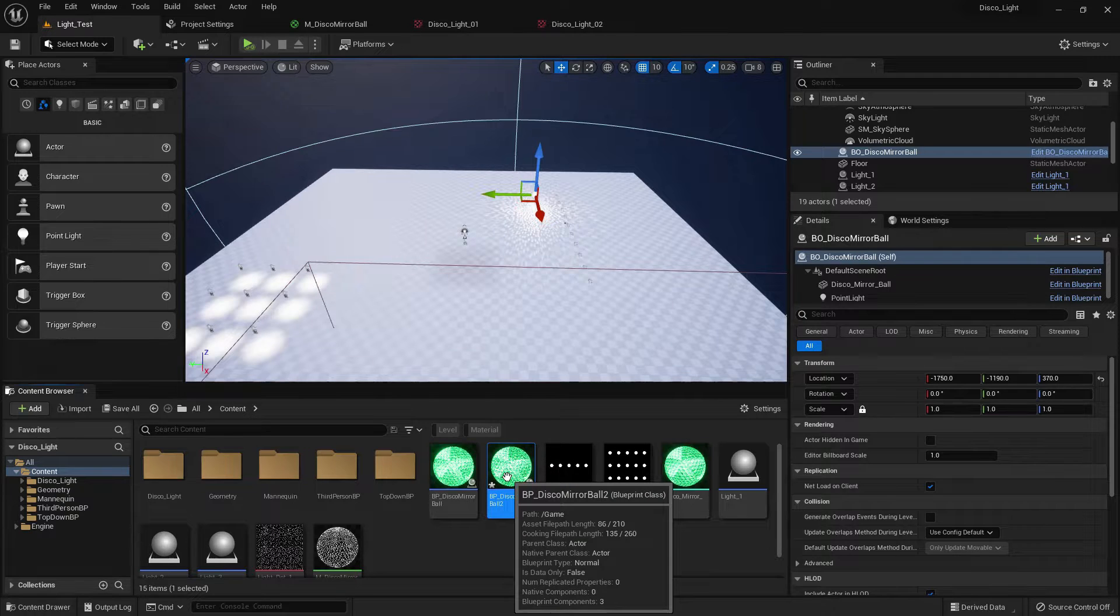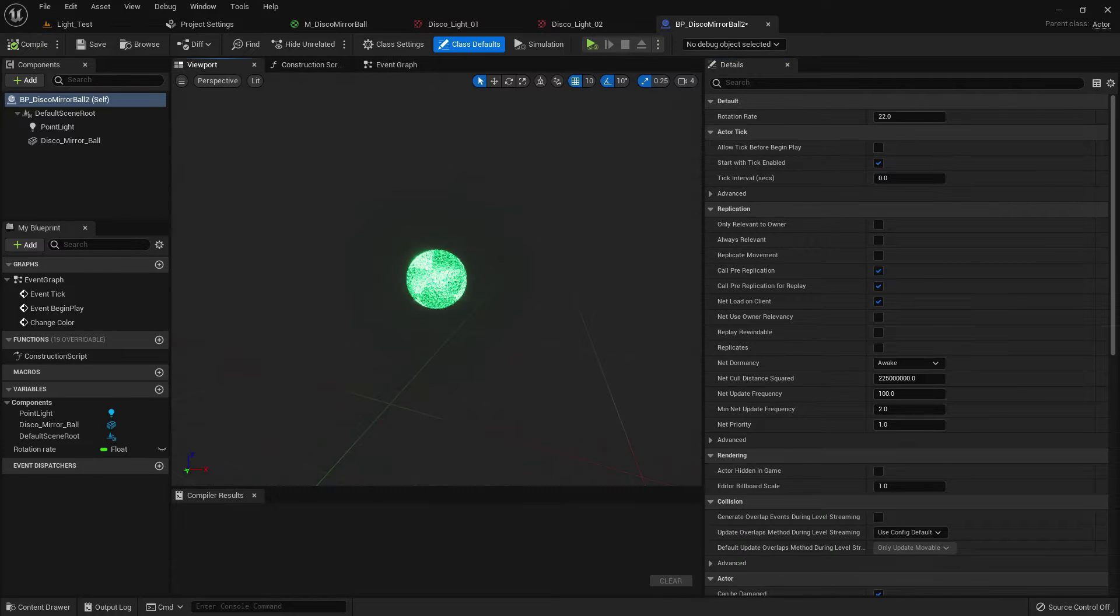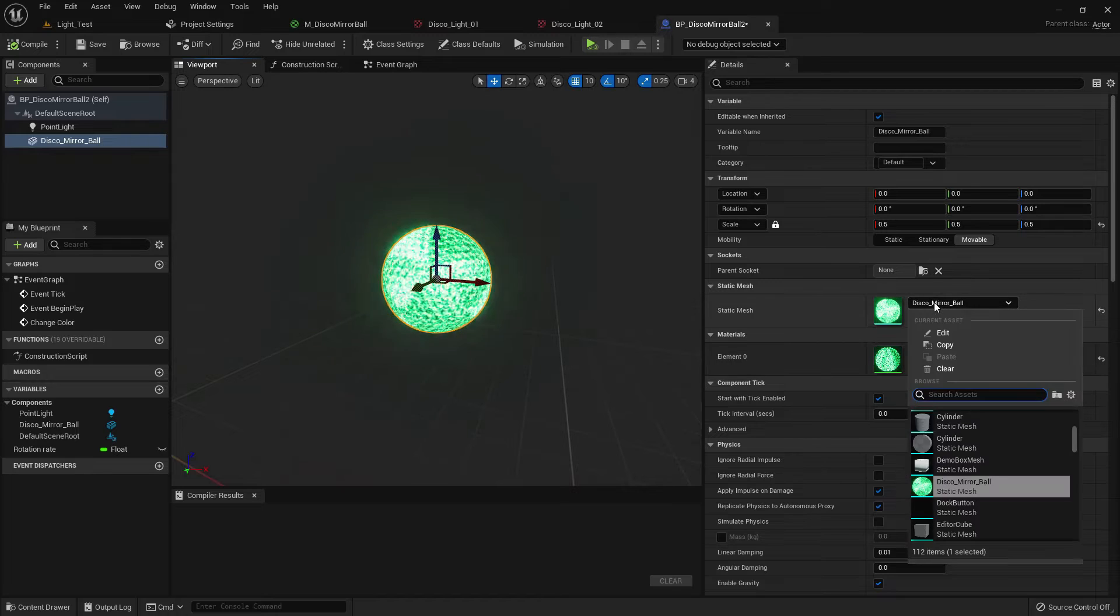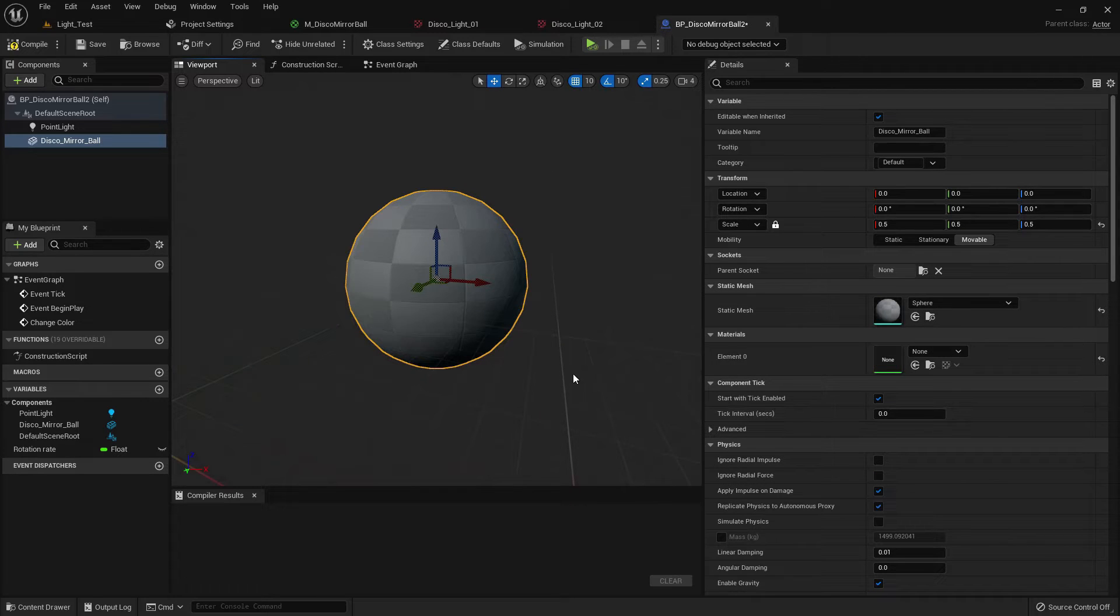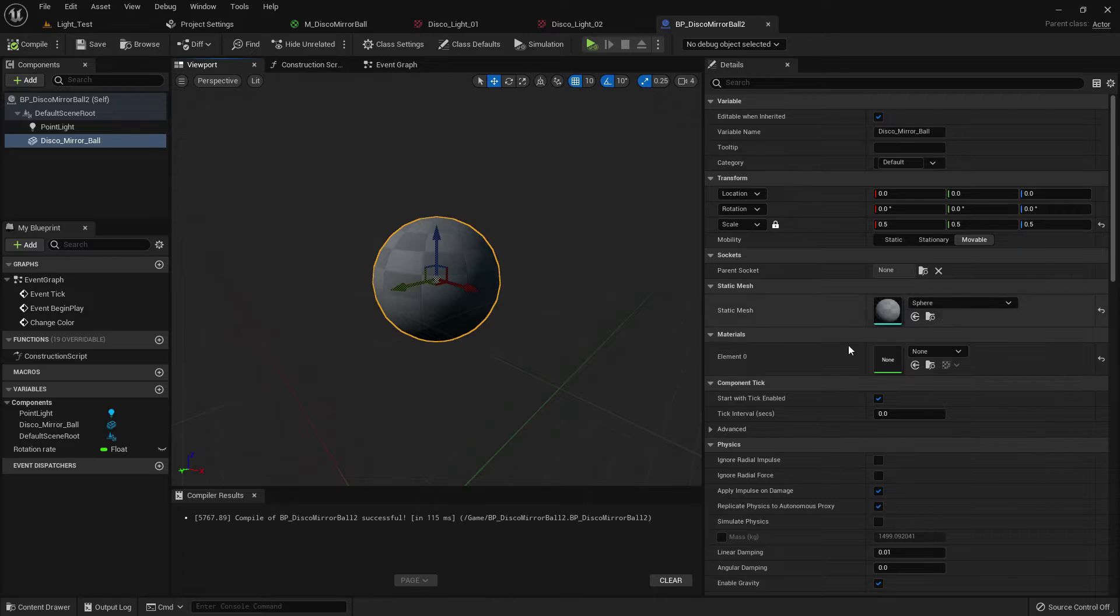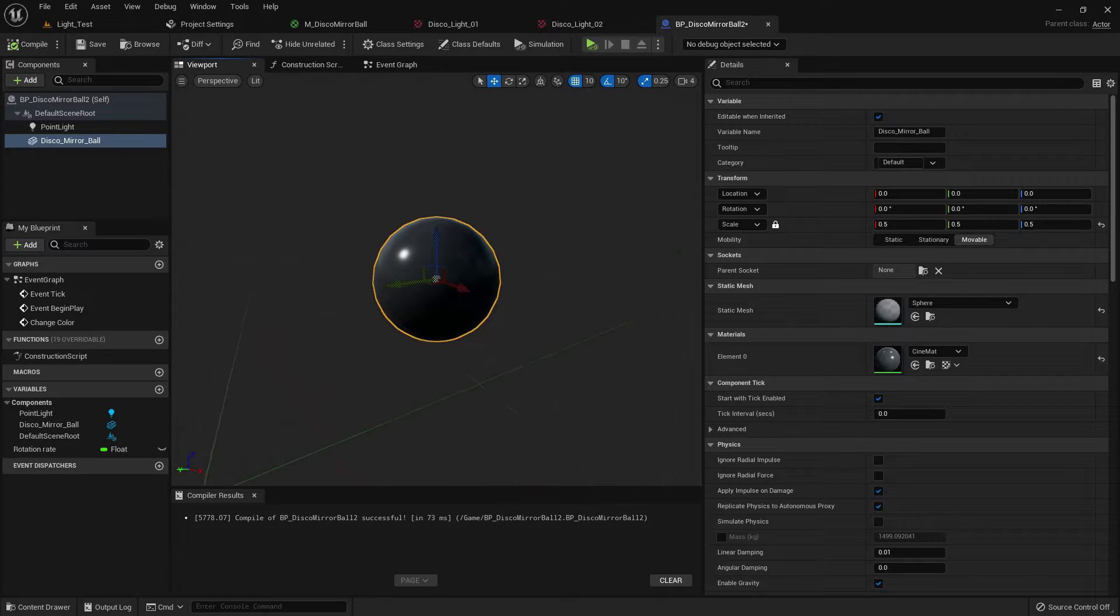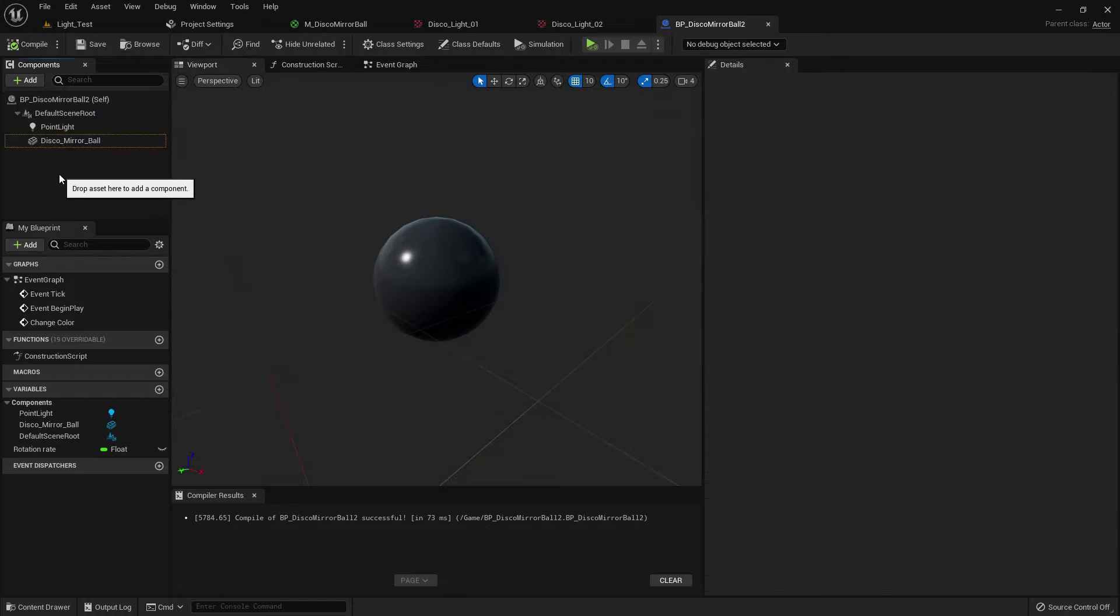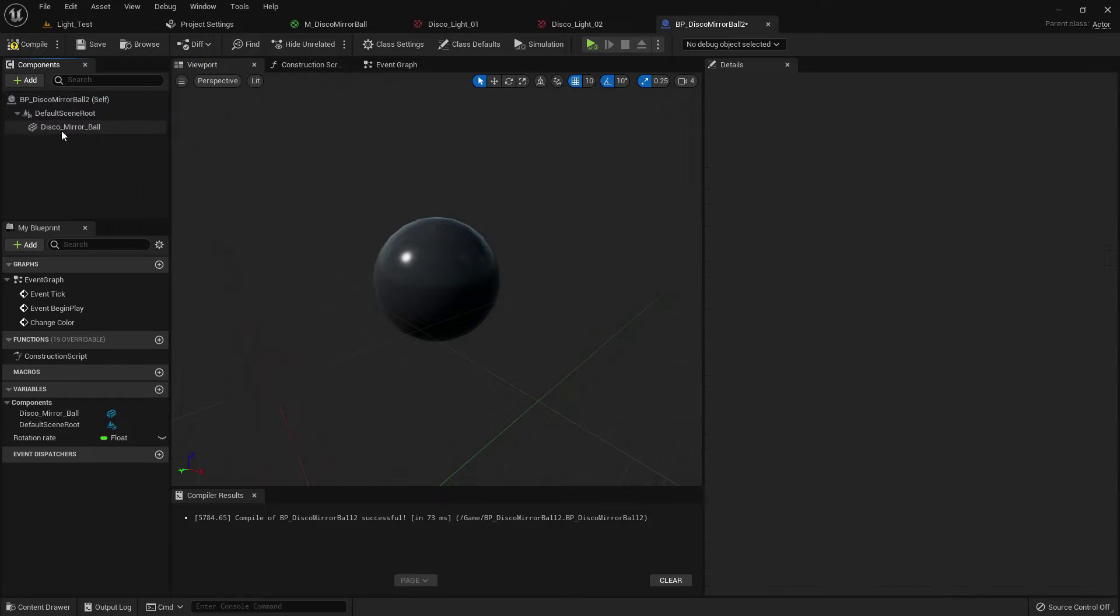Mirror ball and name it disco ball 2. Now change the mesh and make it sphere. Compile and save, change the material. Just give a random material, I give this, it's from the library content.